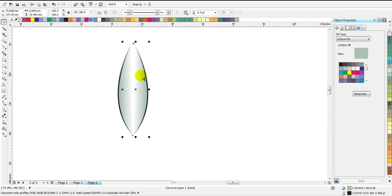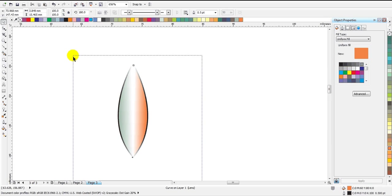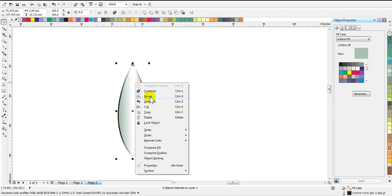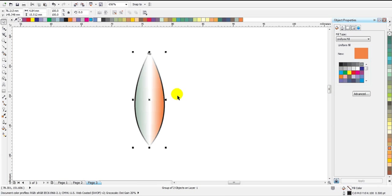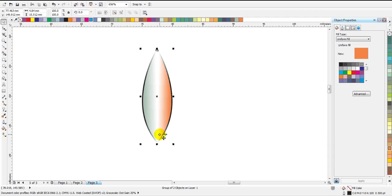If you want, you can change the color of the right side of the petal — let's make it yellow, or you can choose any color you want. Now we have to combine them into a single structure, so I'm going to select both, then right-click and click on Group — or you can use the keyboard shortcut Ctrl+G to group them into a single object.